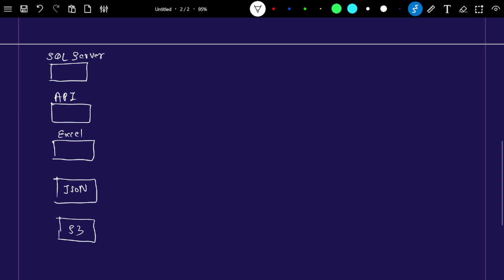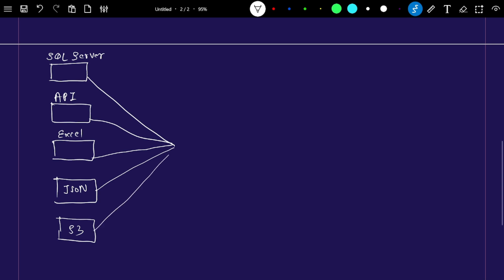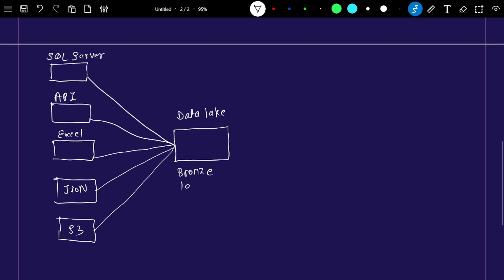Generally, data is available in multiple places. As a data engineer, what we do is try to bring all this data from multiple places together. We set up a pipeline that brings the data into a common place — we load data into a data lake. Once data is available in the data lake, that is called the bronze layer.